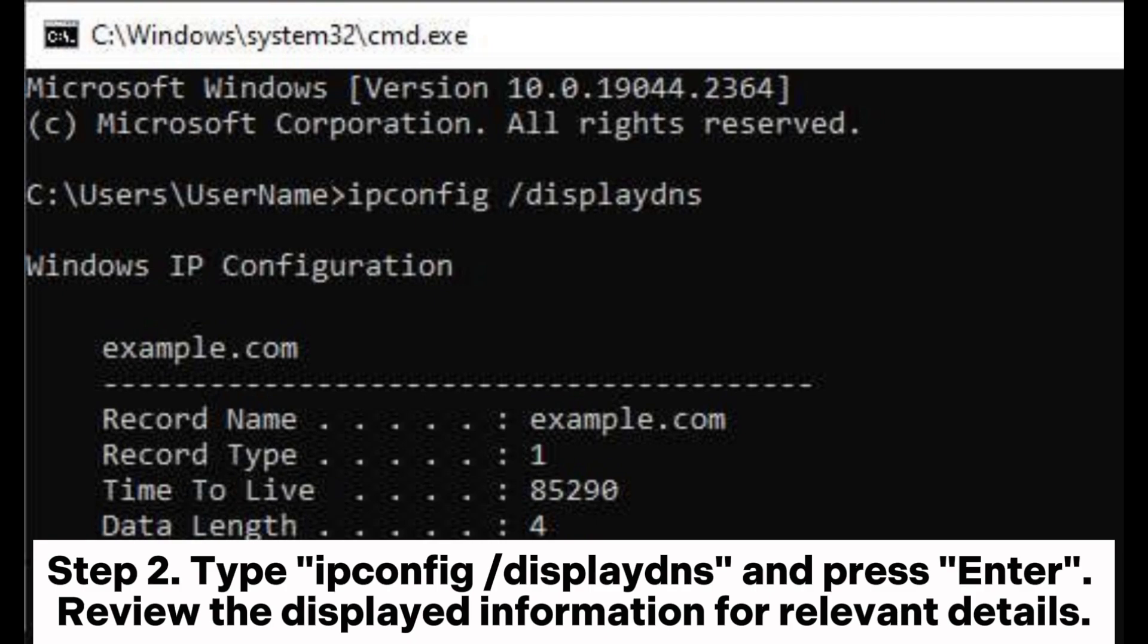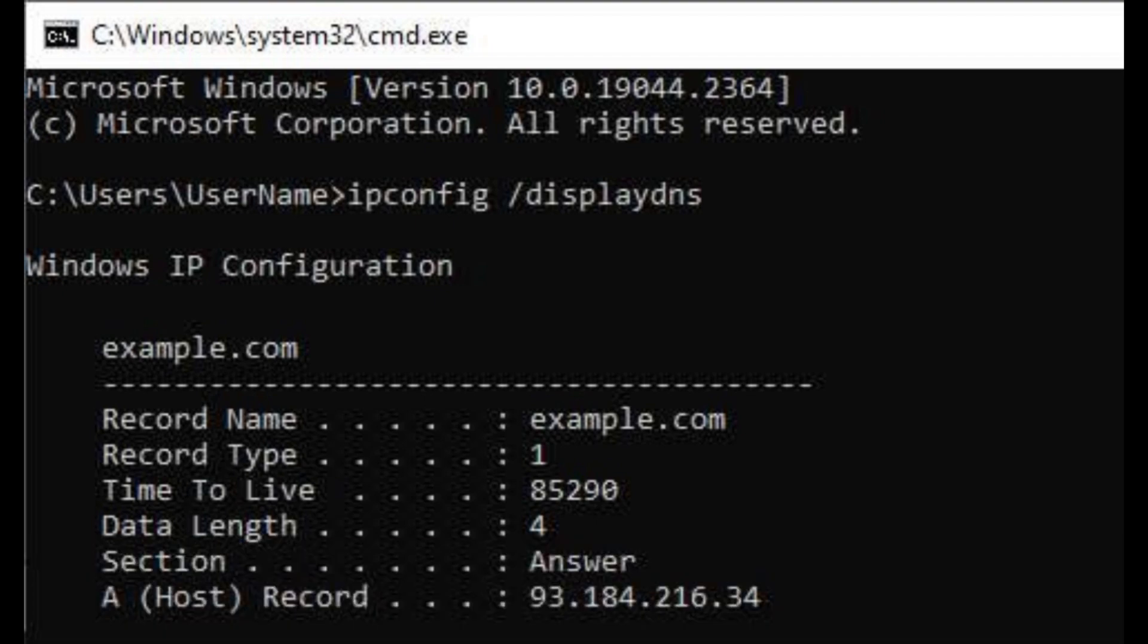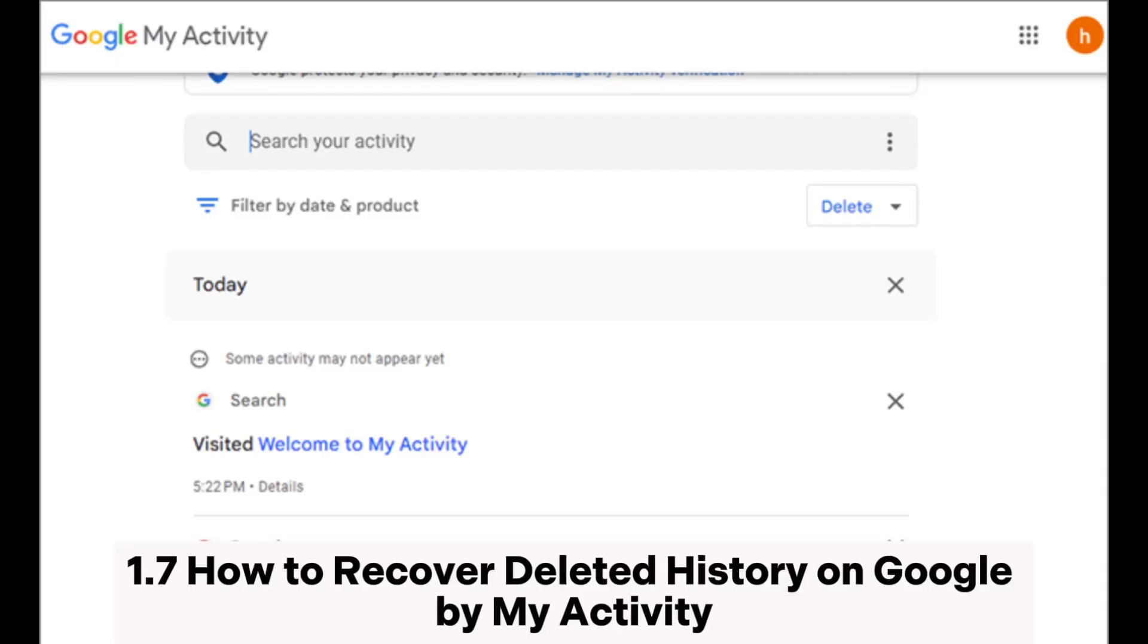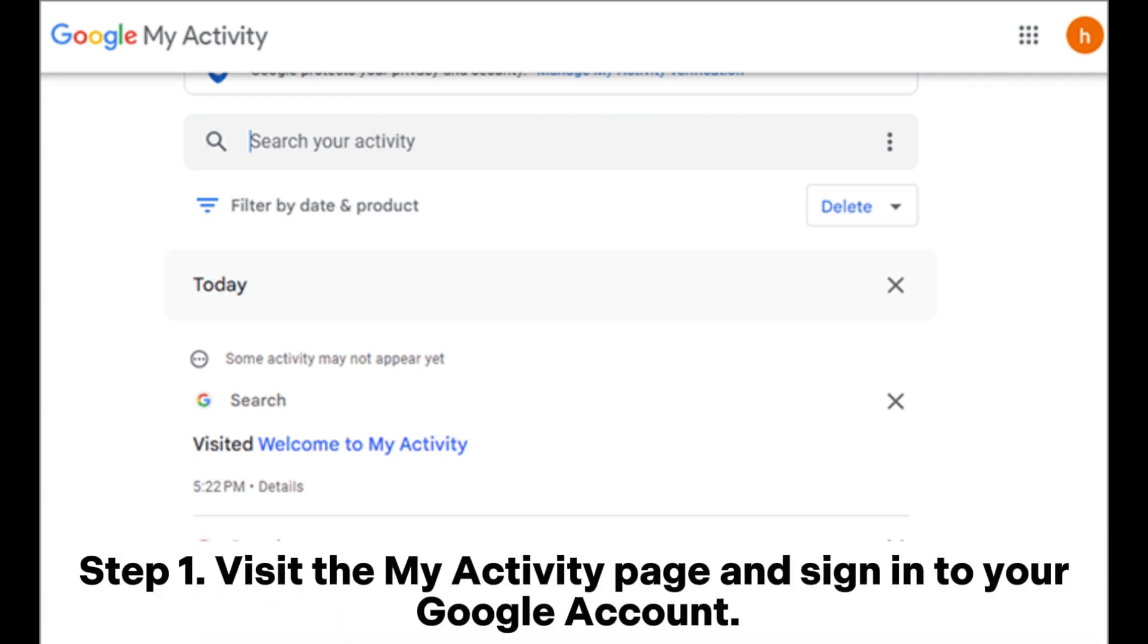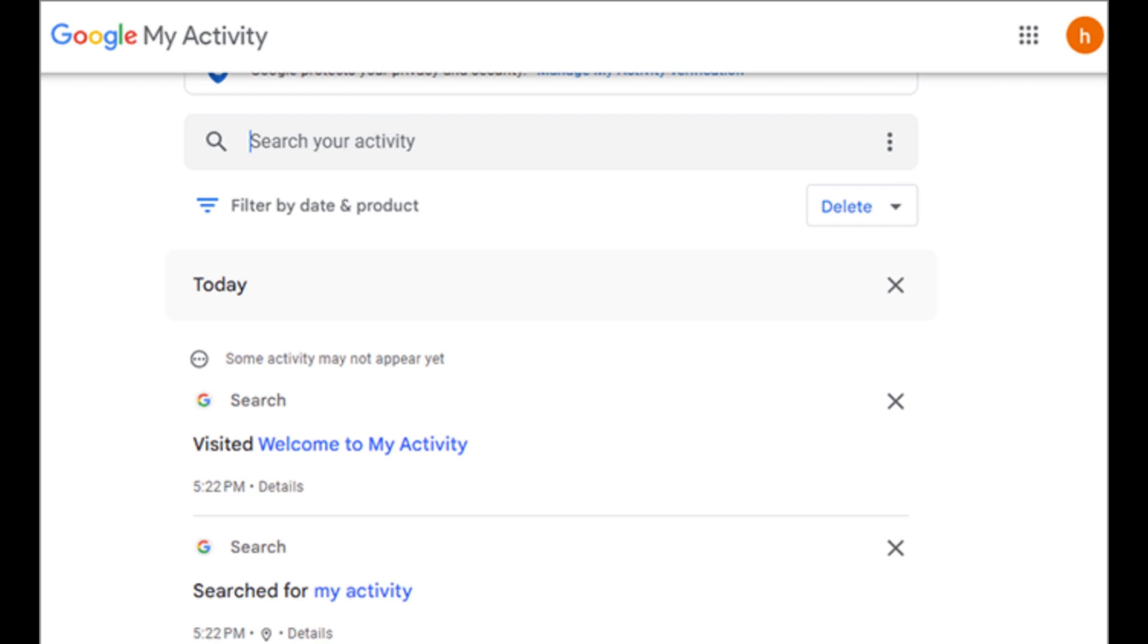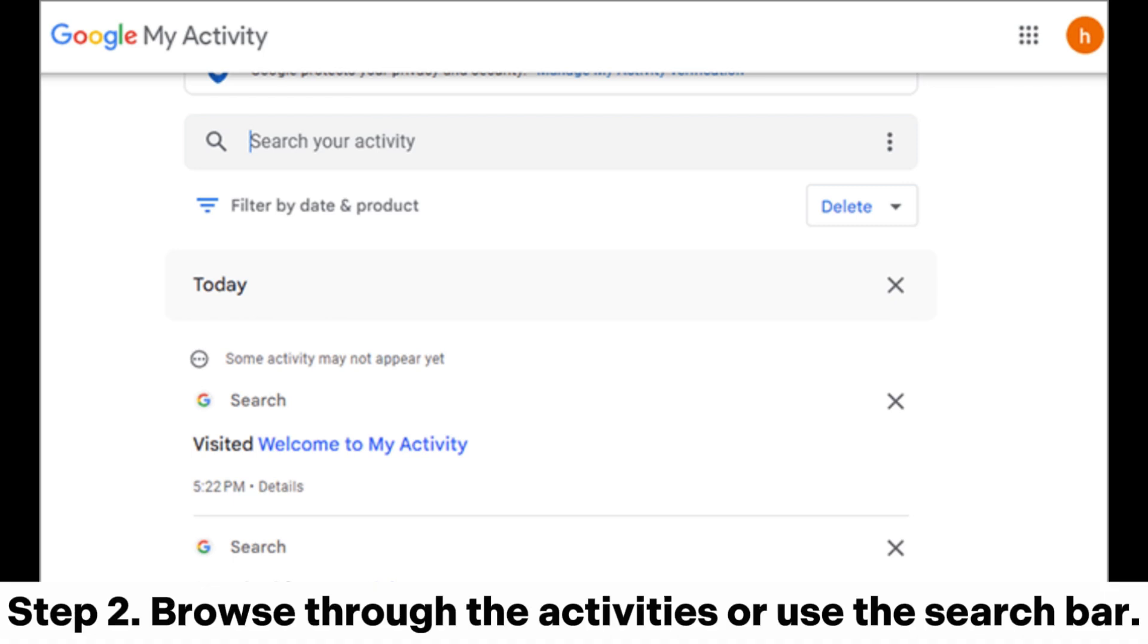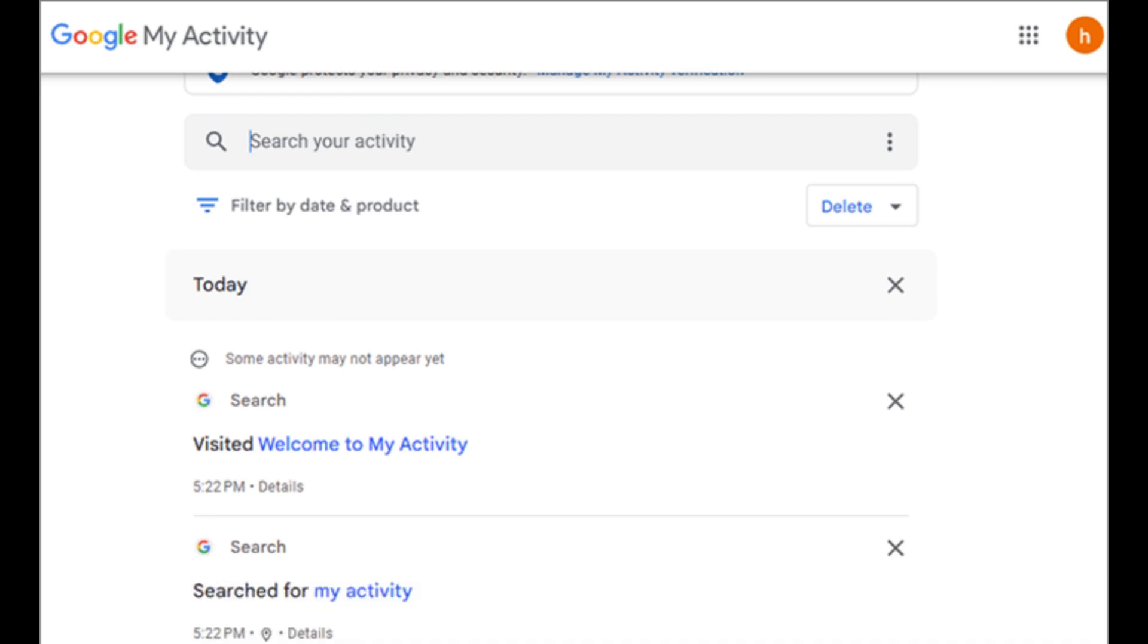Method 1.7: How to recover deleted history on Google by My Activity. Step 1: Visit the My Activity page and sign into your Google account. Step 2: Browse through the activities or use the search bar.